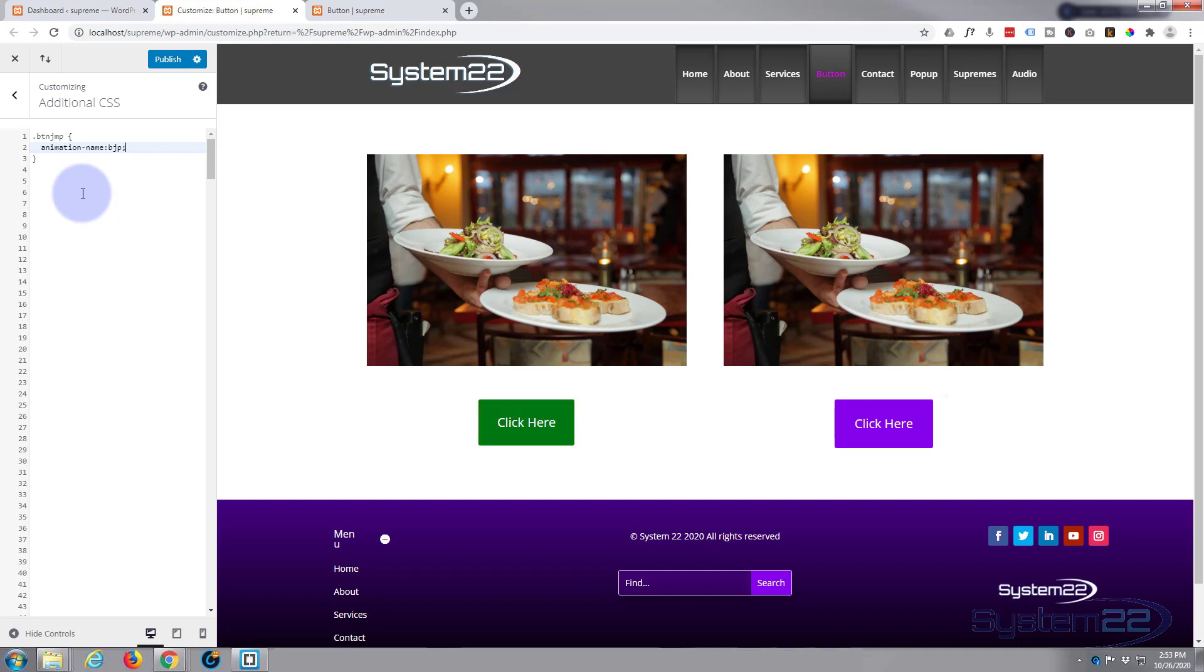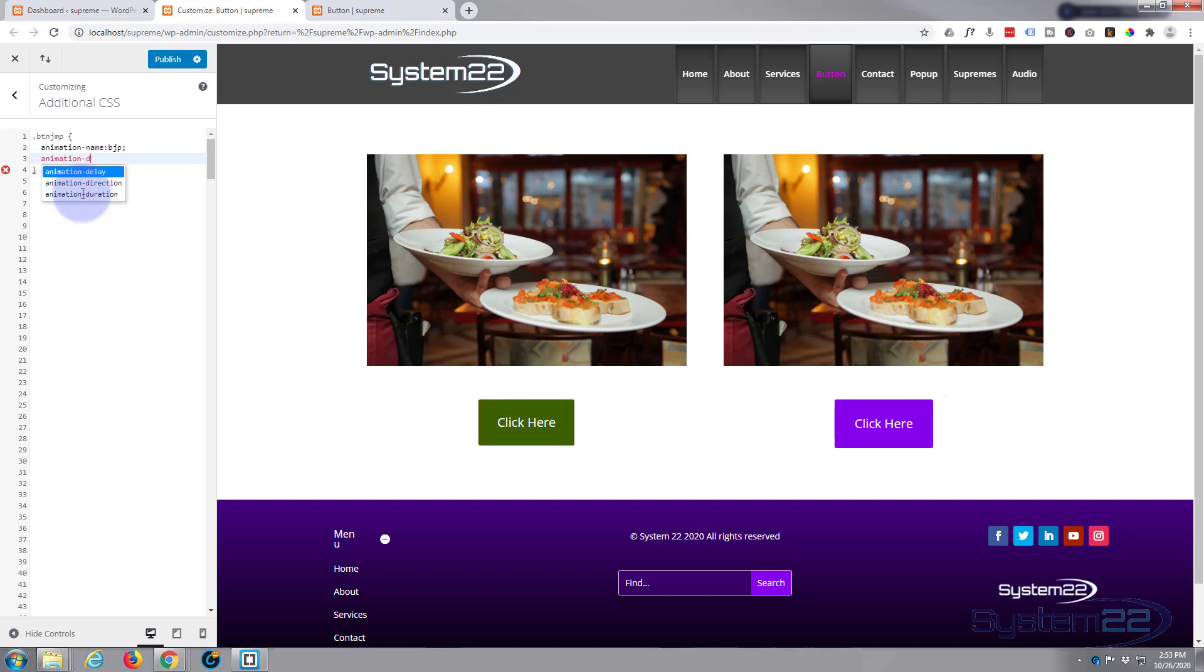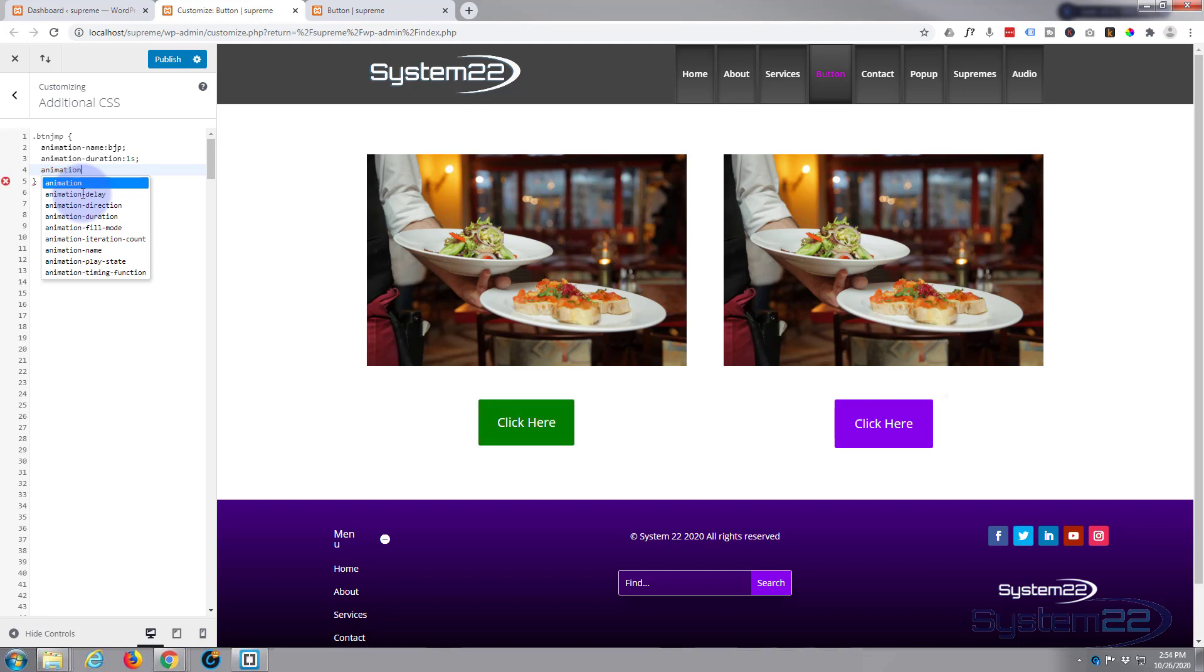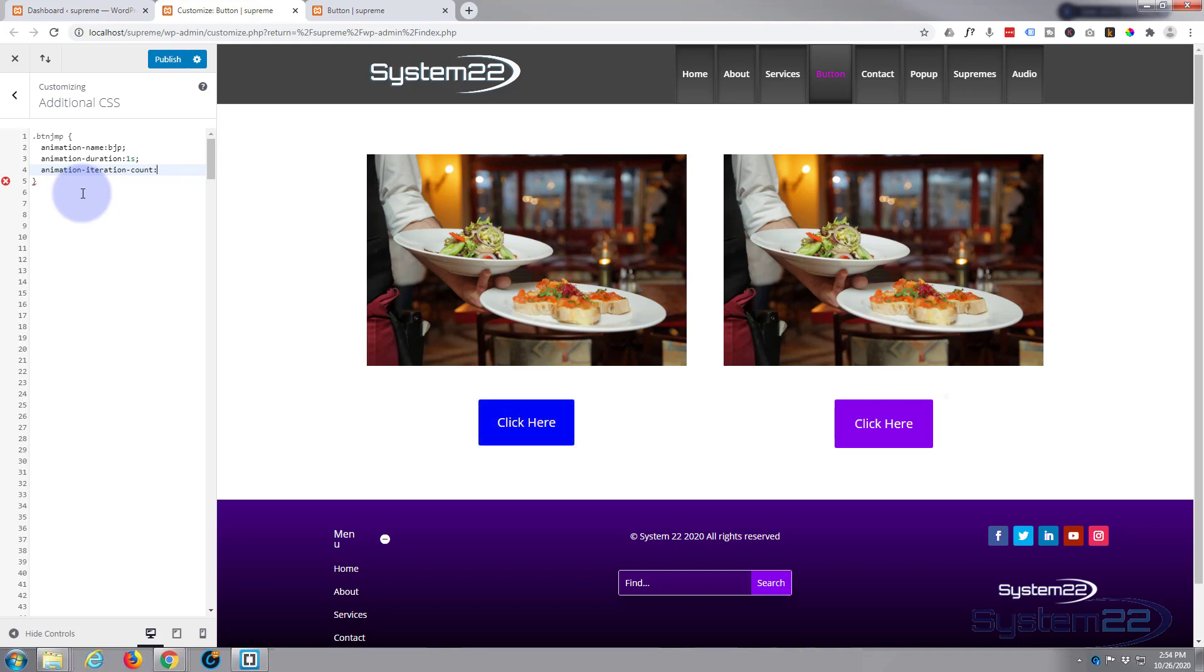It's just jumping up and down continually, so I'm going to say a second. So that's going to be animation-duration, I'll say one second. Semicolon. And how many times do we want to do what we're going to do? Basically we're going to change the margin so it looks like it's jumping up and down. So let's say animation-iteration-count. I want it to just keep going and going and going. You can put one, two, three, ten, a hundred, however many times you want to do it. I want mine to just keep going, so I'm going to say infinite.